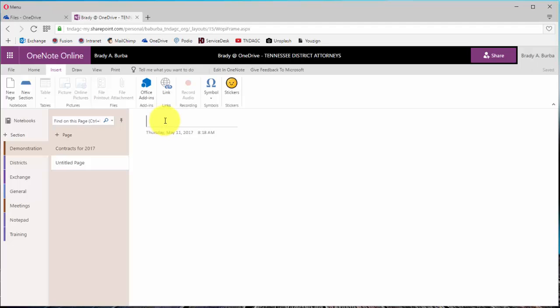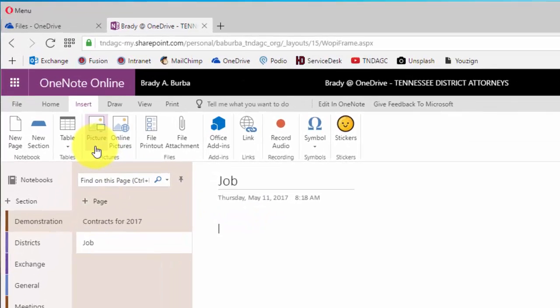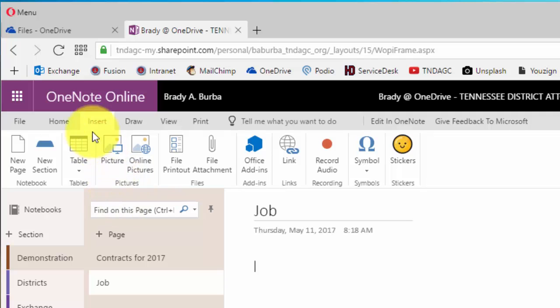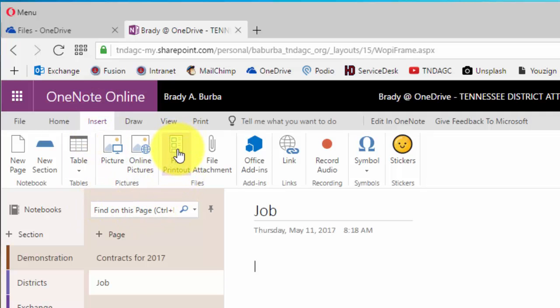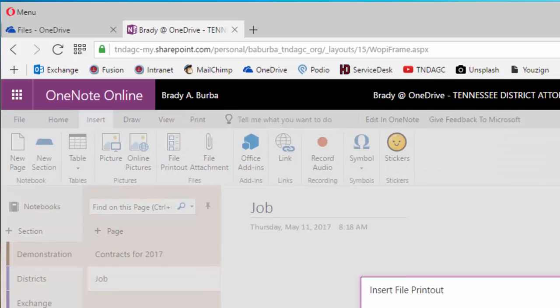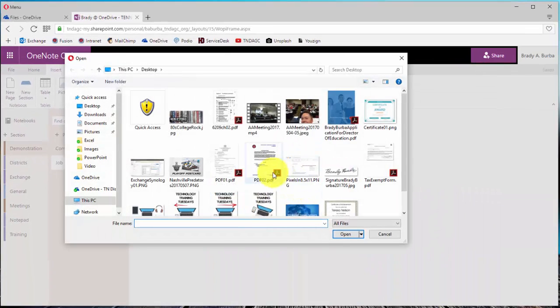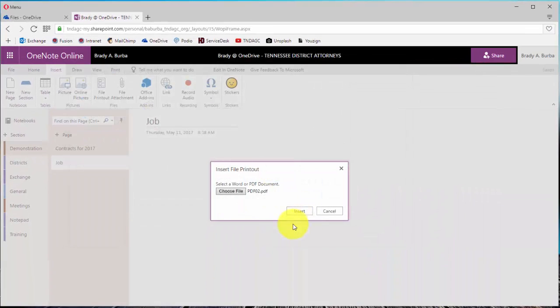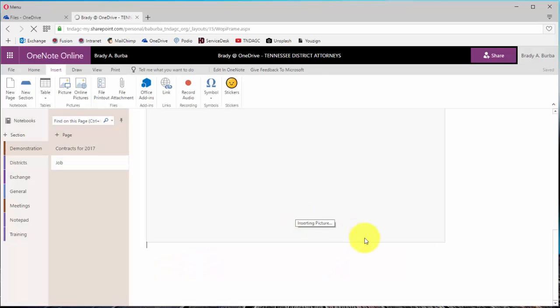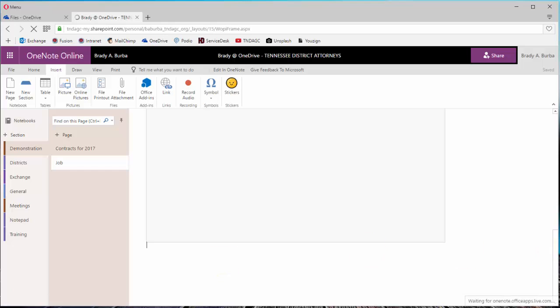We're going to call this Job. And the exact same thing all we're going to do is we're going to go to Insert and in this case we're going to click on File Printout. I'm going to go to our PDF file and Insert. Pause and we will come back after this gets completed.